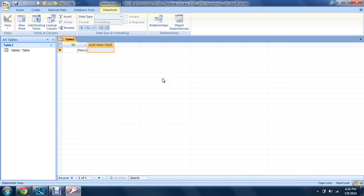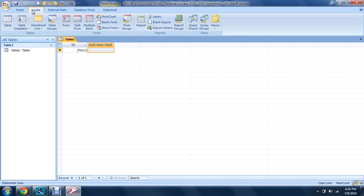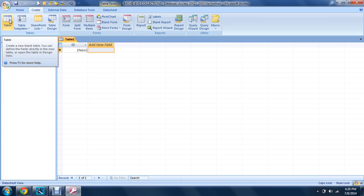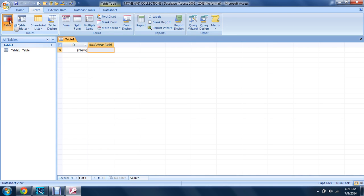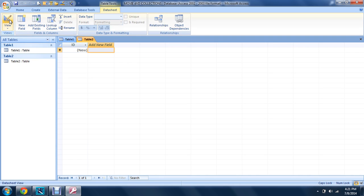So first of all, you go on the create button, then you go on the table. You can see every information, especially web-based information, is designed using a table. Tables also keep records, so you hit create a table.